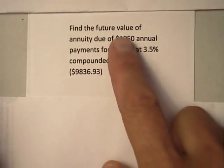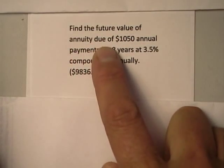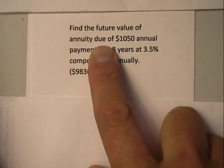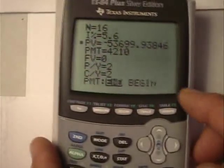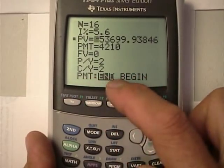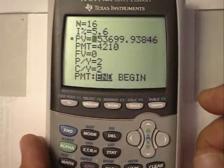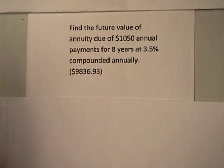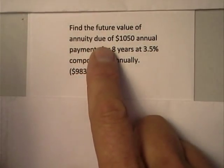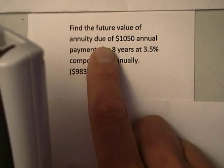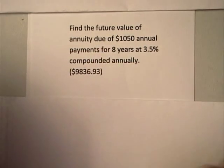A little bit different problem. It's an annuity problem, but it's an annuity due. And when you see the word due, you should be thinking: I've got to change my payment from the end of each period to the beginning — because that's what 'due' makes you do. The due makes you work at the beginning of the period instead of the end.